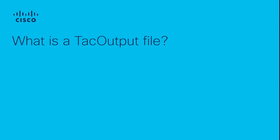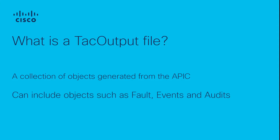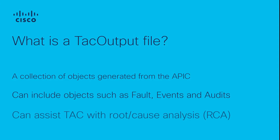A TAC output file is generated from the APIC and provides TAC a method to view various objects within a given time frame. These objects can include faults, events, audits, or more, and are another tool used by TAC when performing root cause analysis.